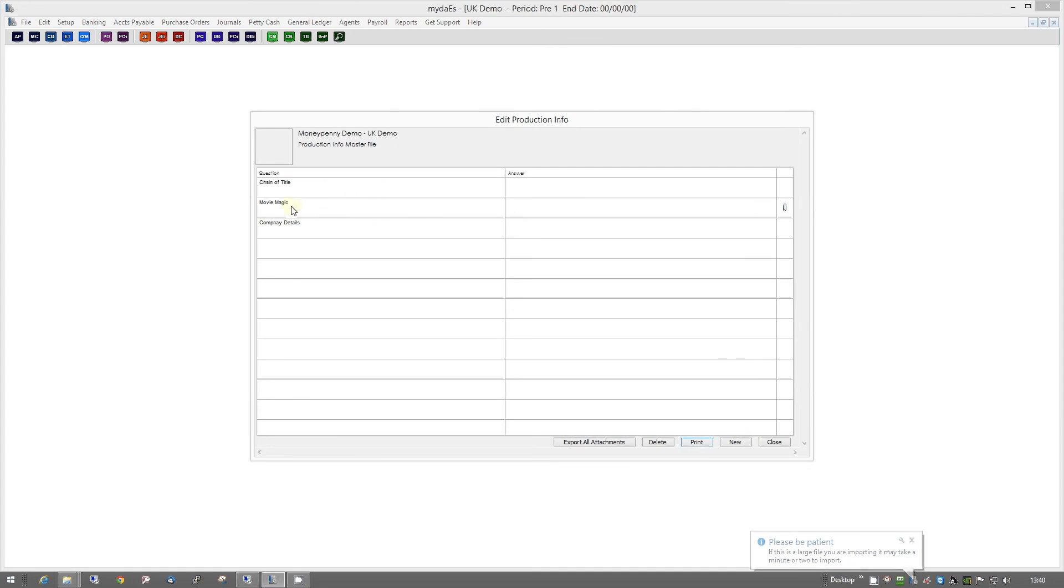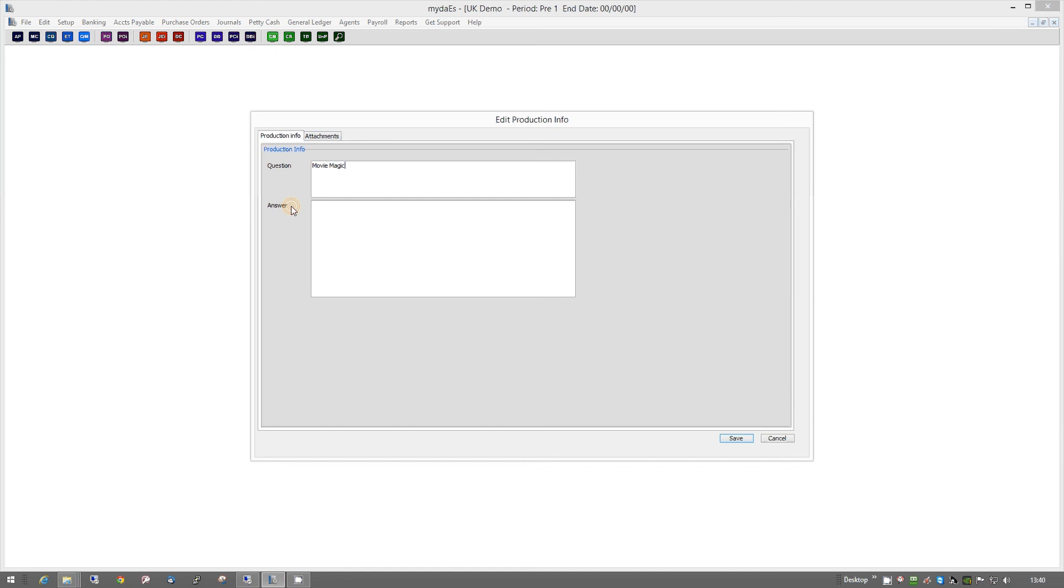You can add any kind of files, PDFs, picture files, Excel, Word, Movie Magic files.